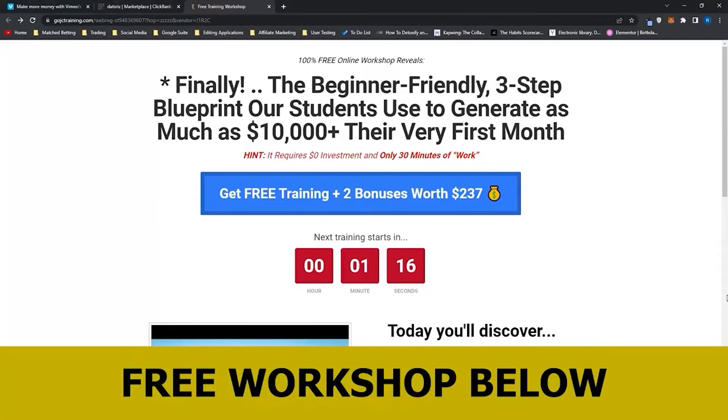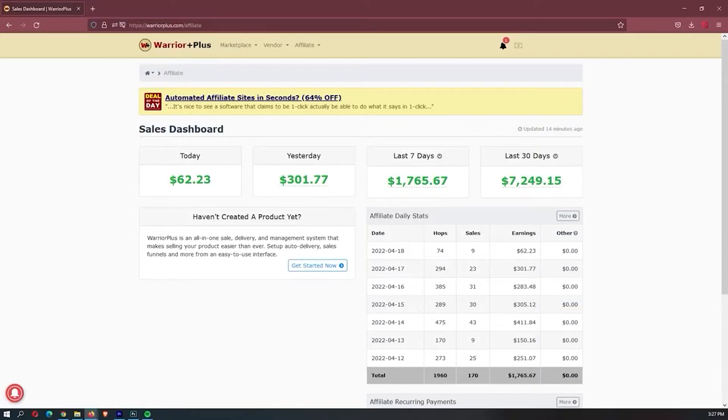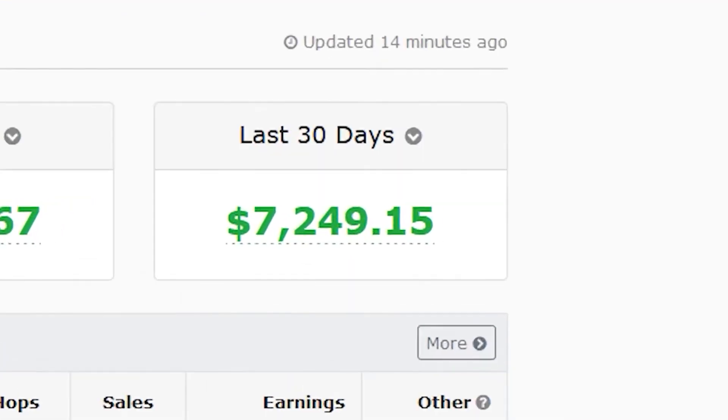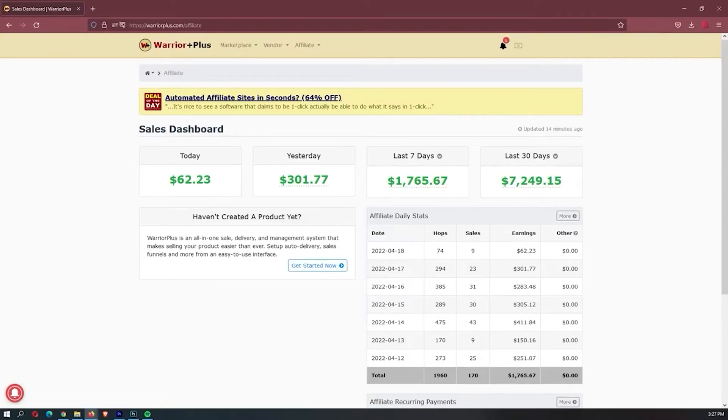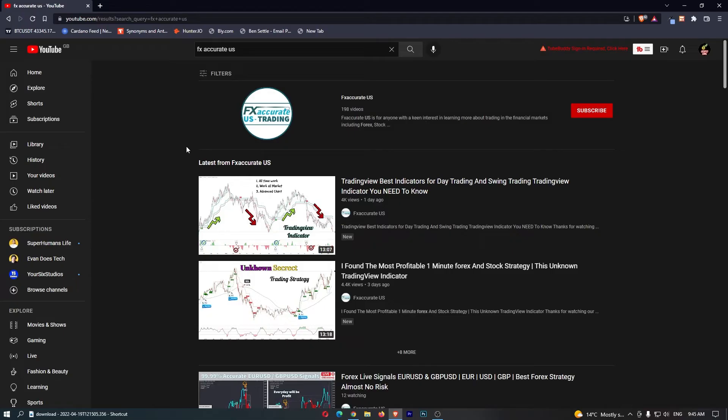Before we jump into this video, I just want to mention that my mentor has opened up a few spots for his free workshop. There is only a few spots, so it is a first-come, first-served basis, and this workshop actually allowed me to earn my first $7,000 month online, so it is definitely worth your time. If you want to sign up, you can use the link down in the description.